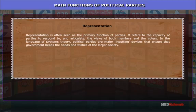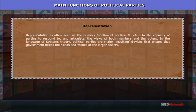Representation refers to the capacity of parties to respond to and articulate the views of both members and voters. In the language of systems theory, political parties are major inputting devices that ensure that government heeds the needs and wishes of the larger society.